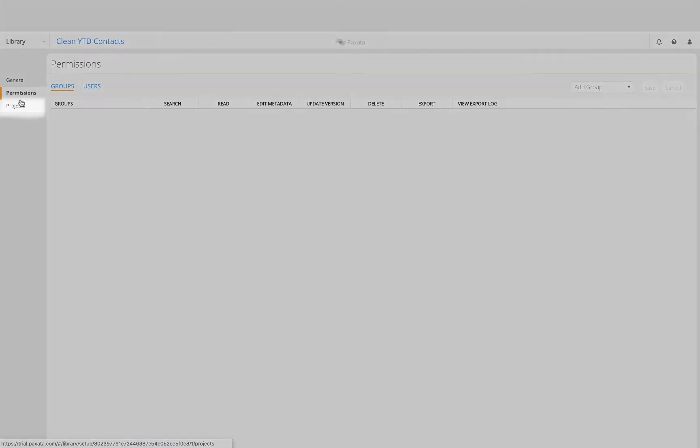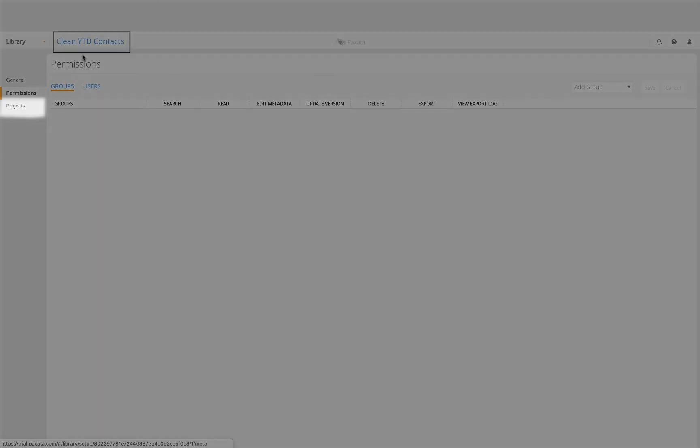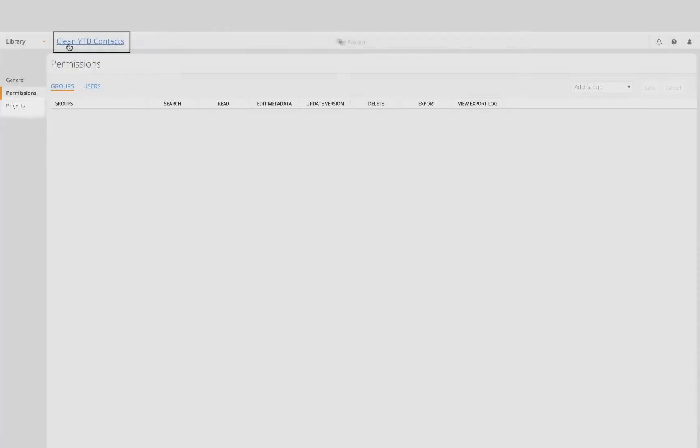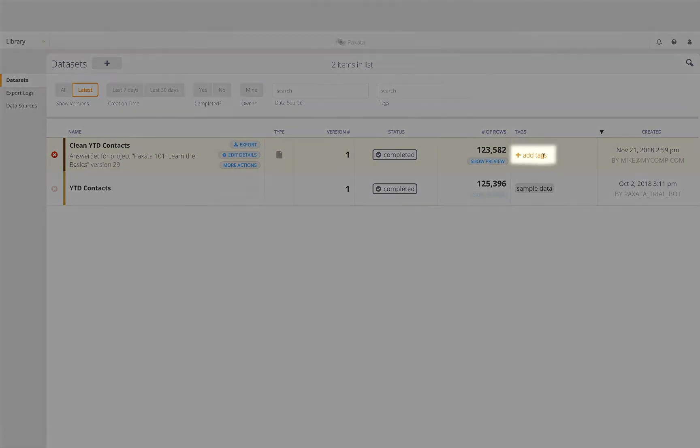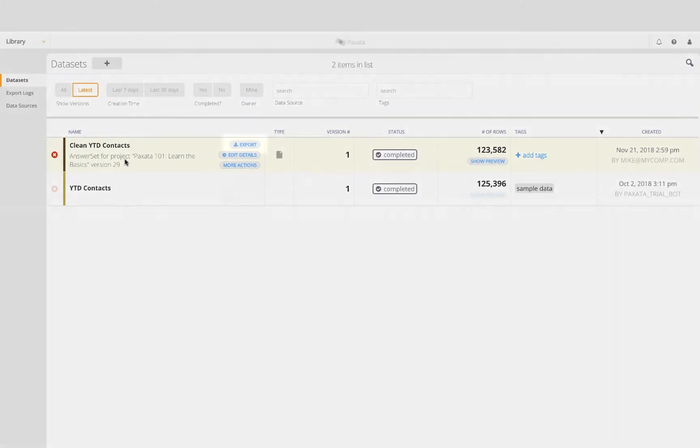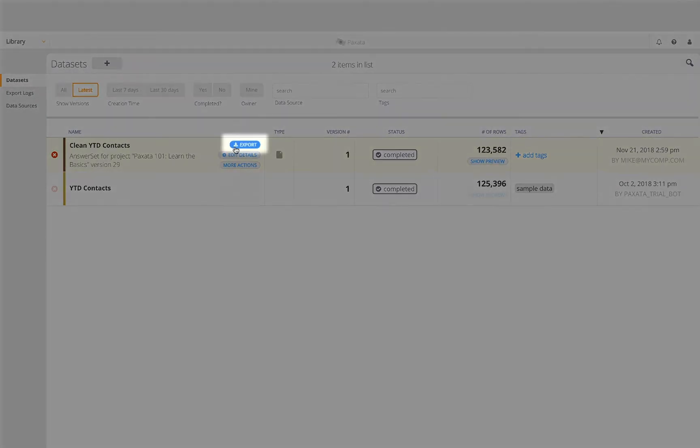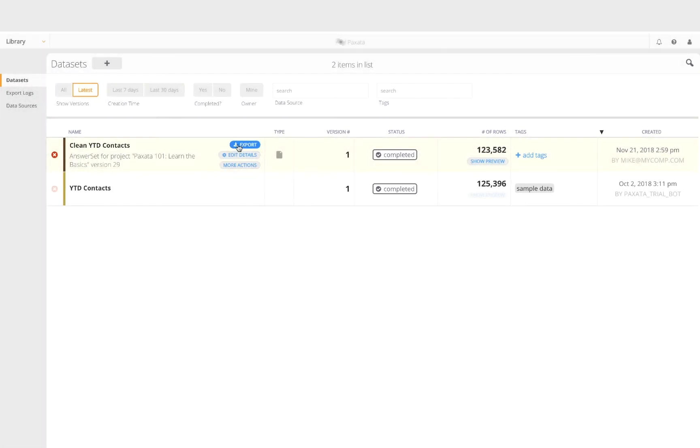We also have options to view any projects using this answer set as well as a full data profile of this answer set. We can go back and add tags to our answer set, and we can export this file to any configured data source or download it locally.